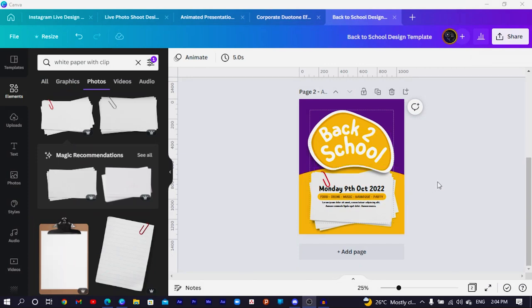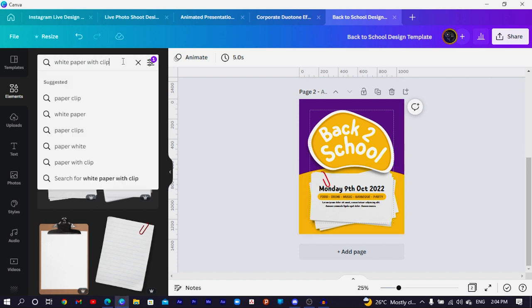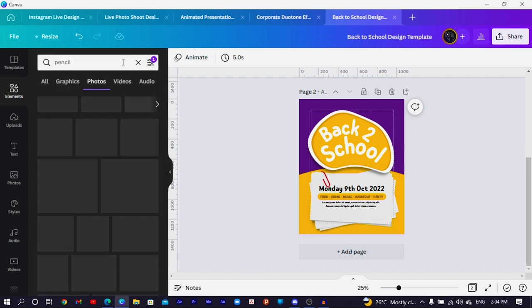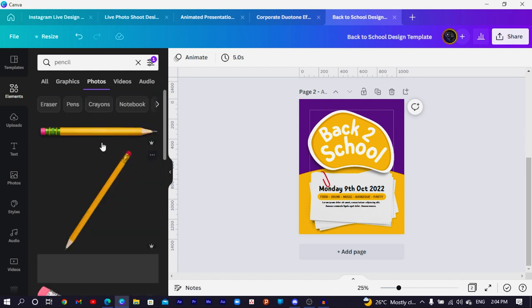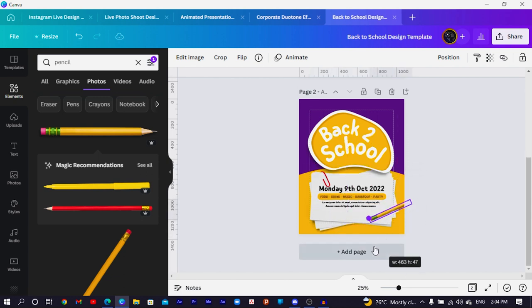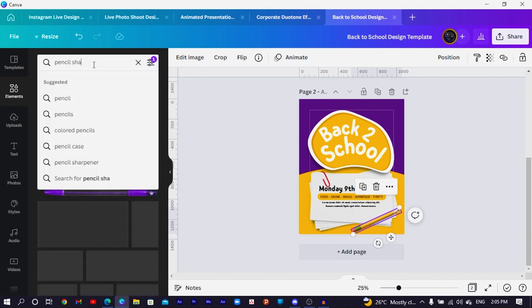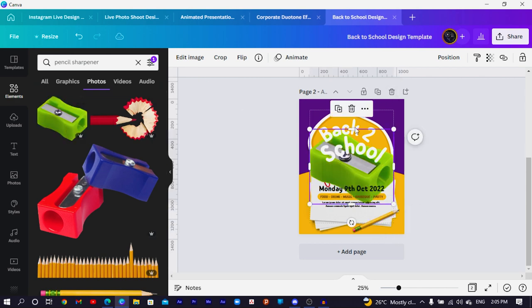So let's go back and see what I've done so far. I've added my text — it's very simple, with dates, food, drink, and barbecue party details. The next thing is to add some school equipment like pencils and such. Search for 'pencil' in Elements — Canva will give us a lot of options. Select any of them and add them creatively to your design. Reduce the size because we're not going to be using giant pencils.